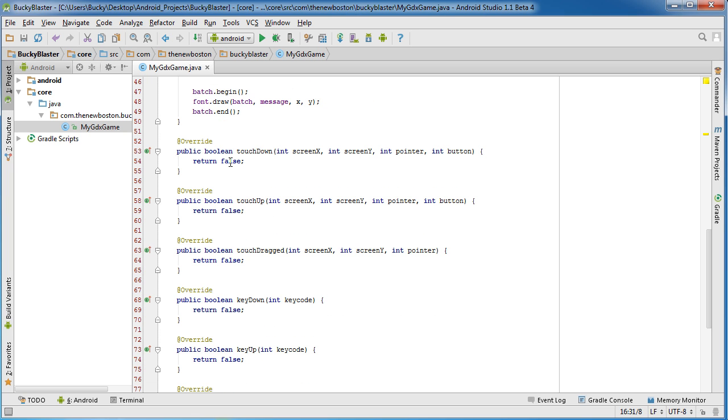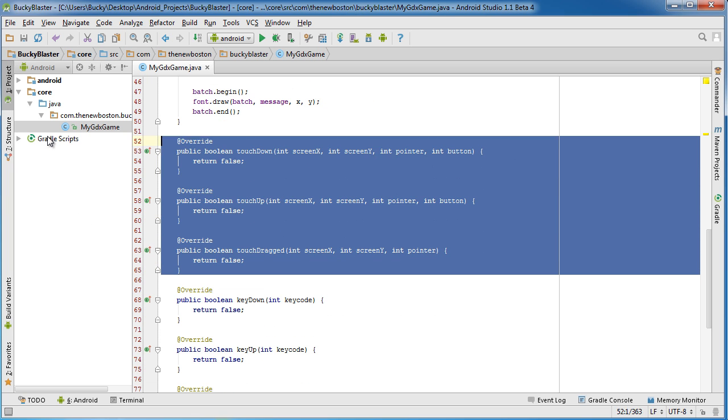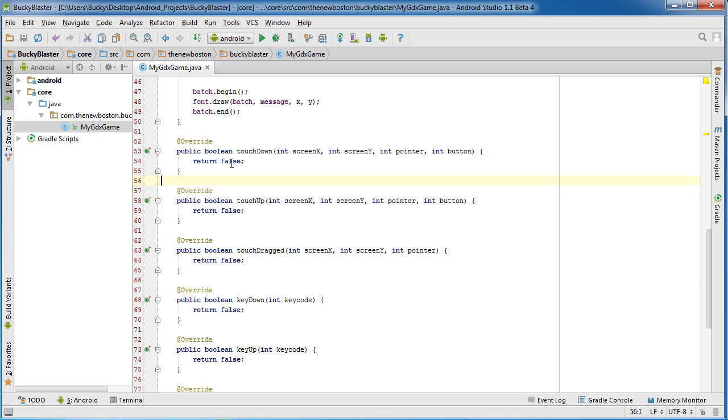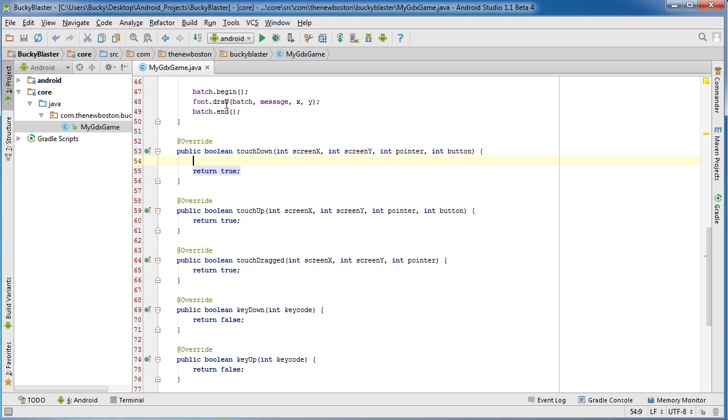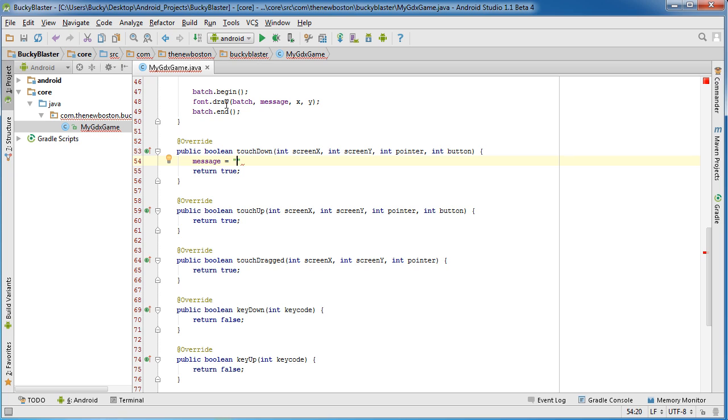Now of course the point of this tutorial is to handle these touch events. So the first thing we want to do is we want to return these three to true. Let's say return them to true, change them to true. And that means, hey, these events were handled. So let's go ahead and just use this first one first, touchDown.